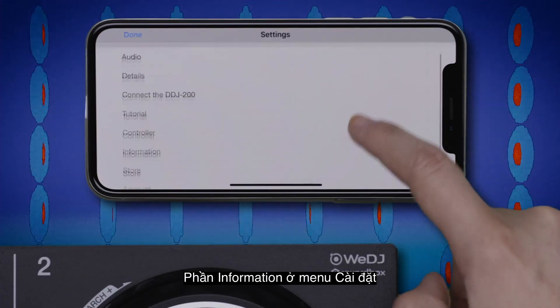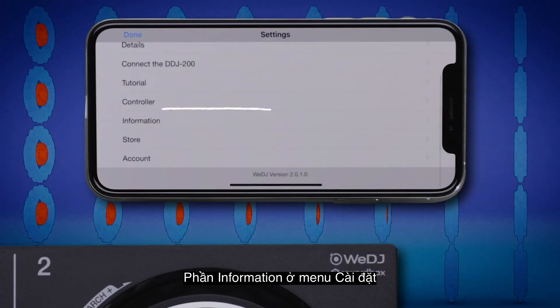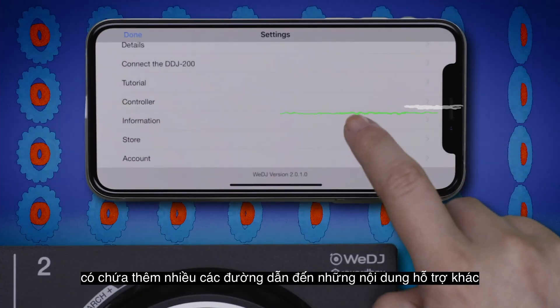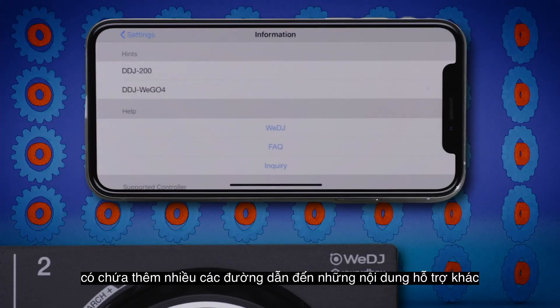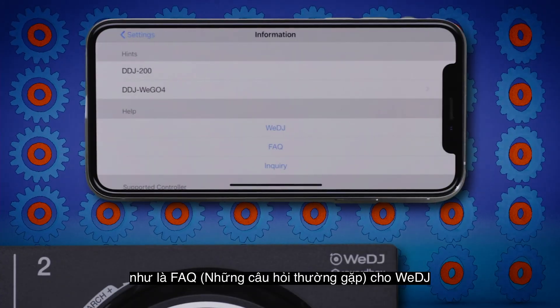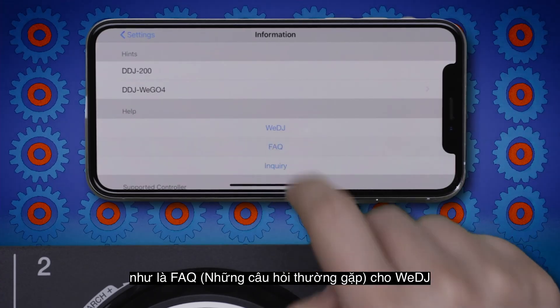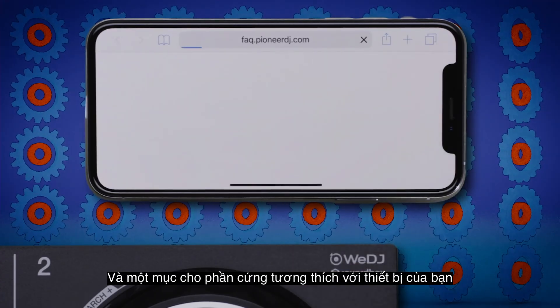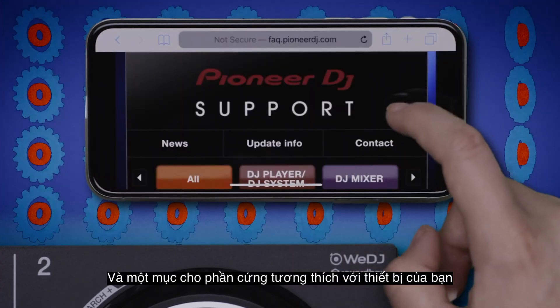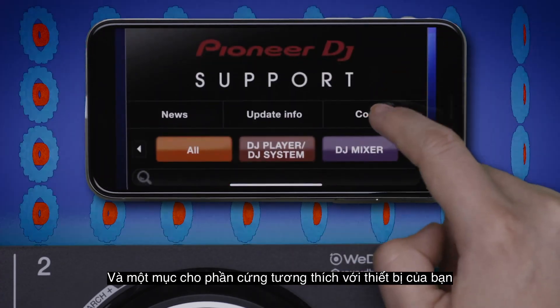The information section of the settings menu contains links to more support content, such as frequently asked questions for WeDJ and the hardware controllers that are compatible with the app.